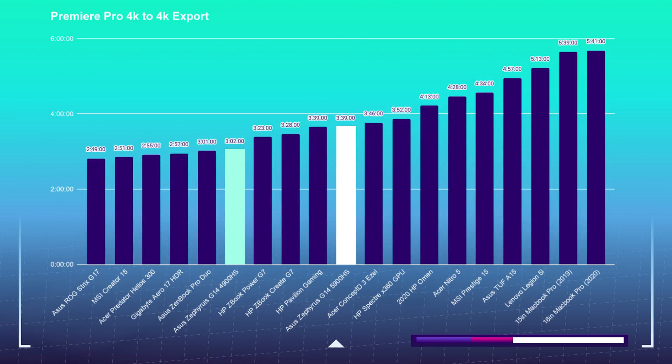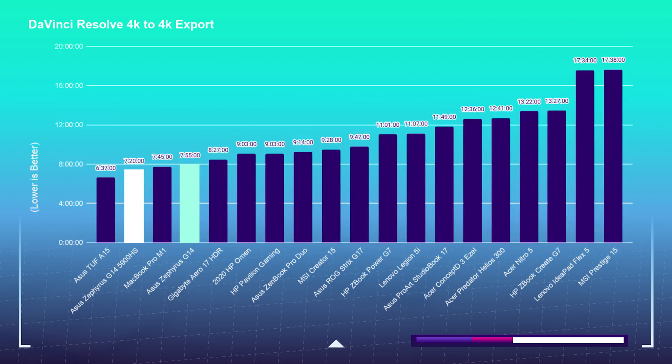Now for the 4K export out of Premiere Pro, we actually saw faster export time by about 30 seconds out of last year's model. But for the DaVinci Resolve 4K export, we saw this year's model get about 35 seconds faster export time out of DaVinci Resolve.